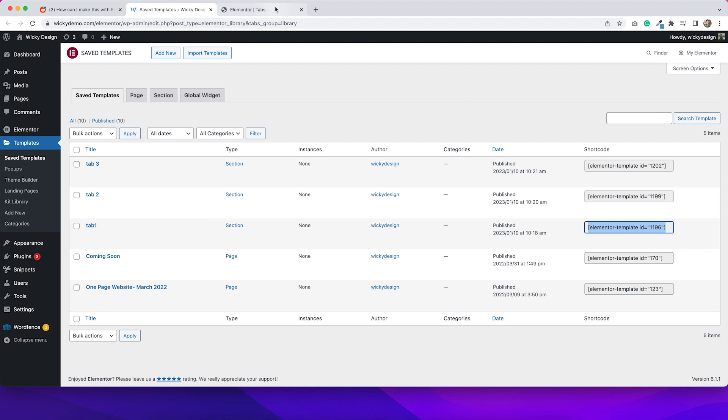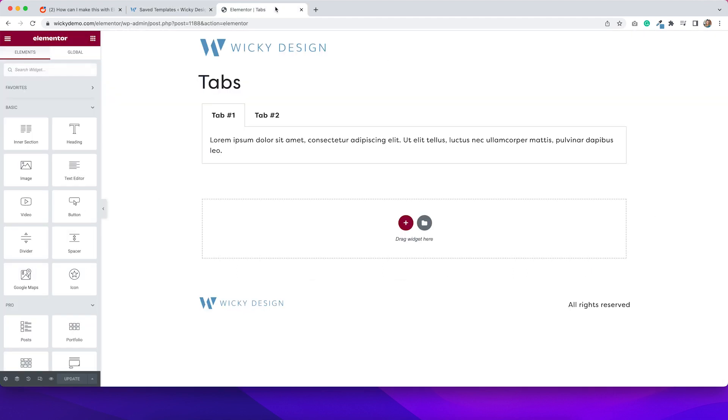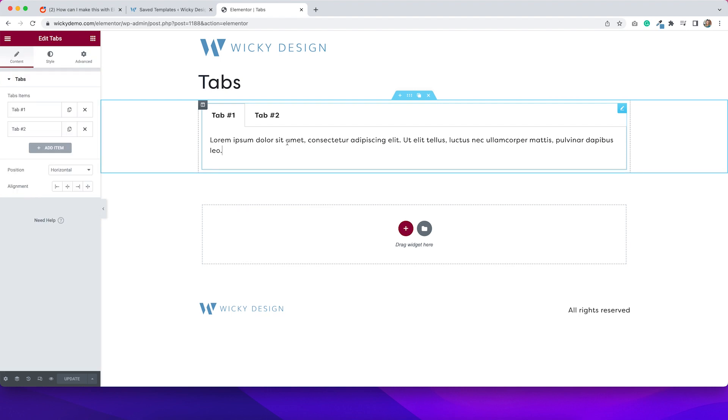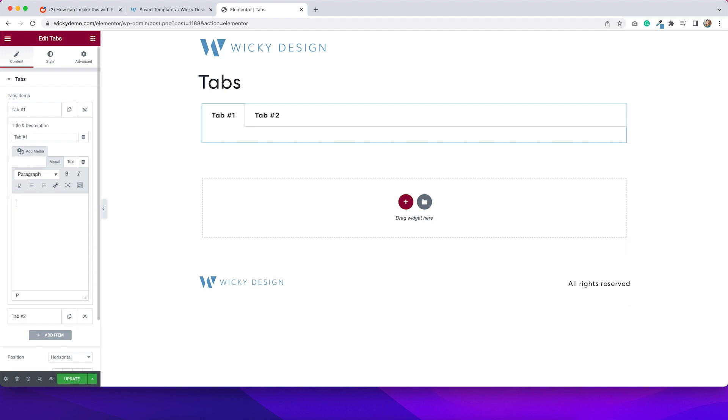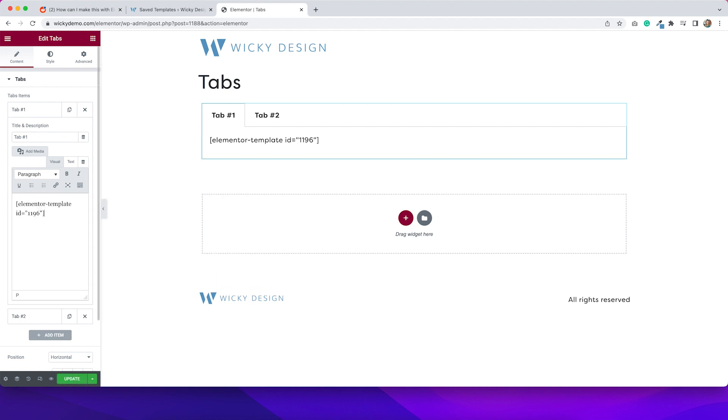And then I'm going to go back to my page in Elementor, click the tab widget. And then in here is where I will put the shortcode.